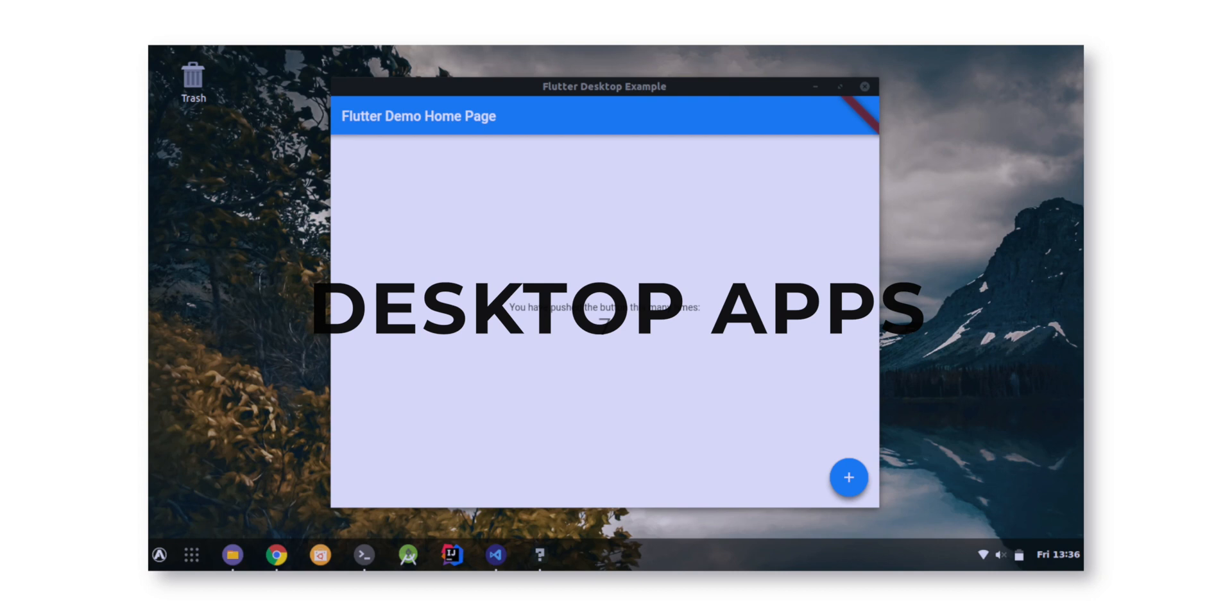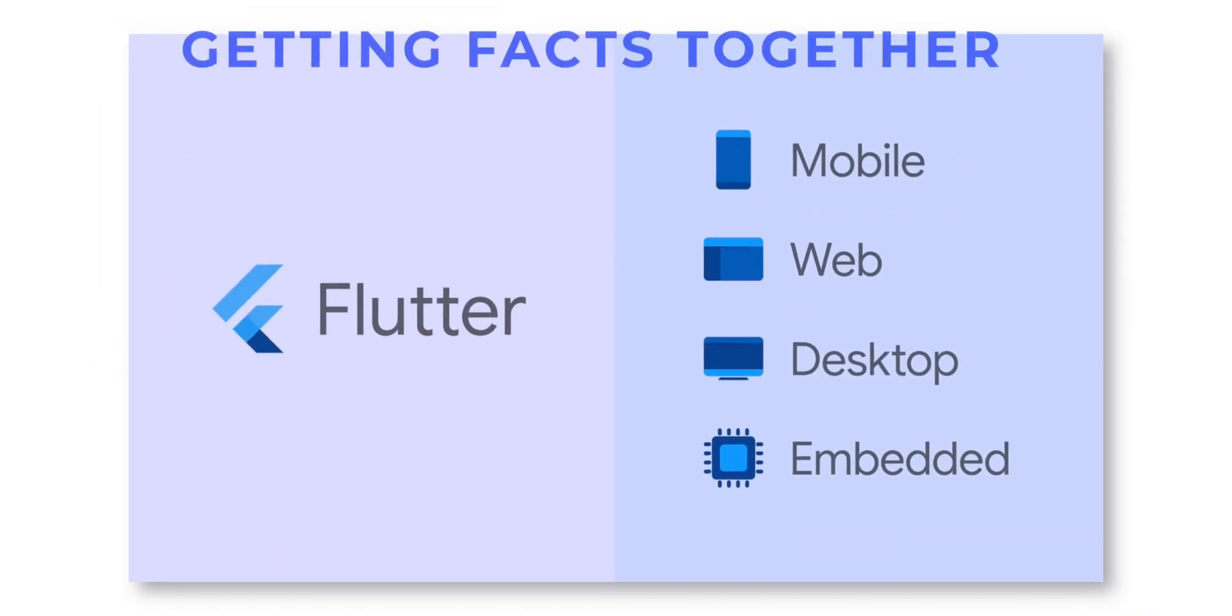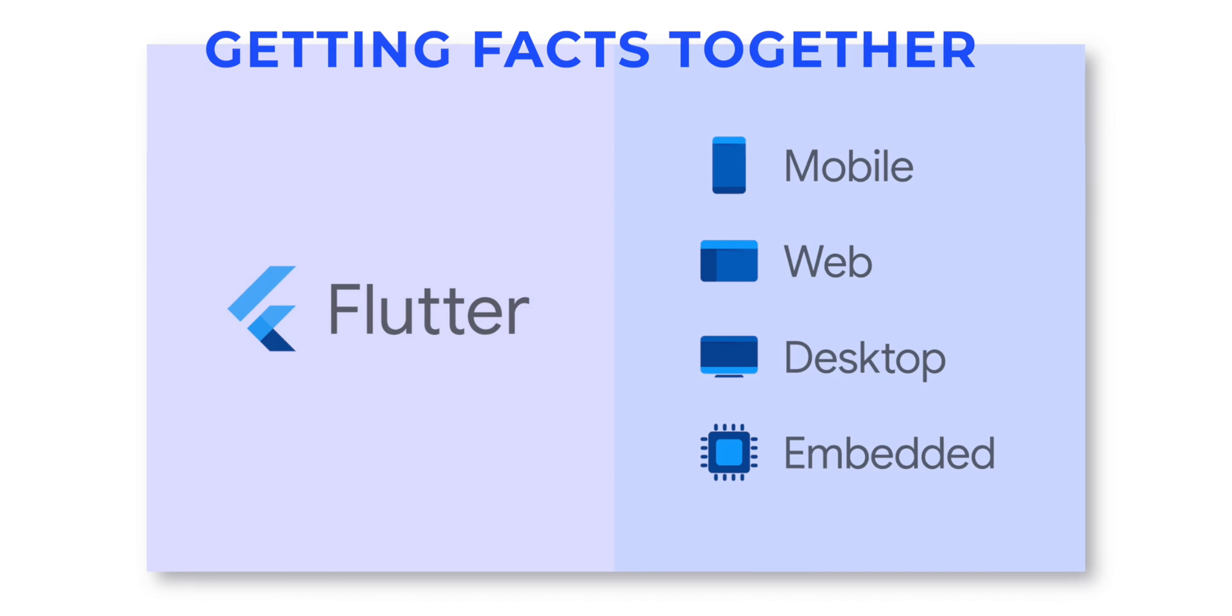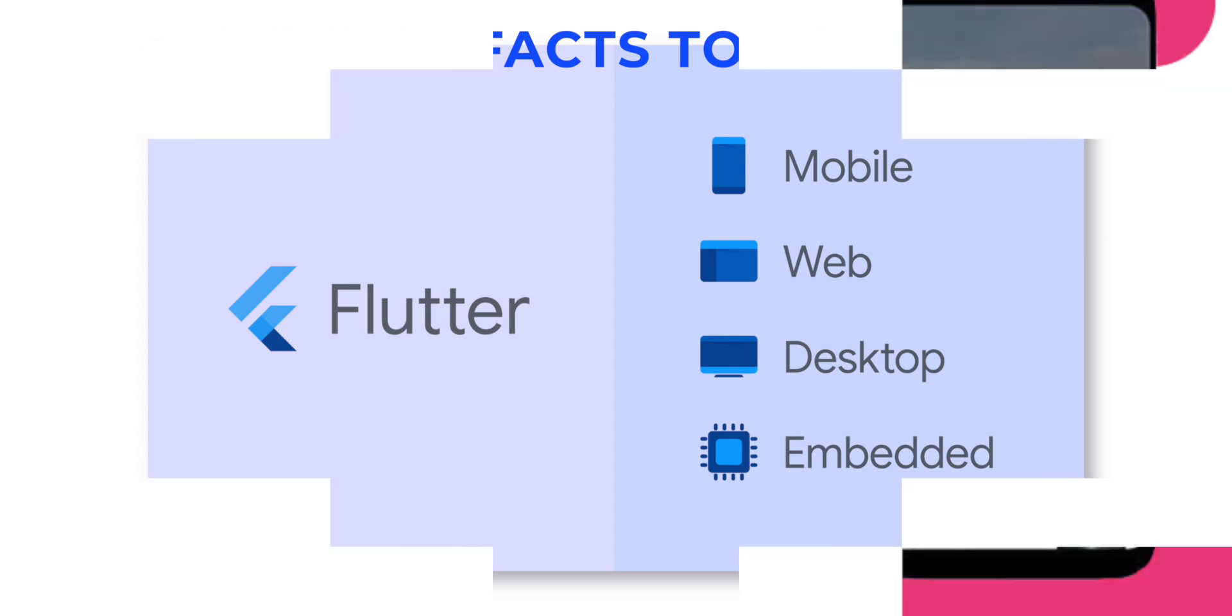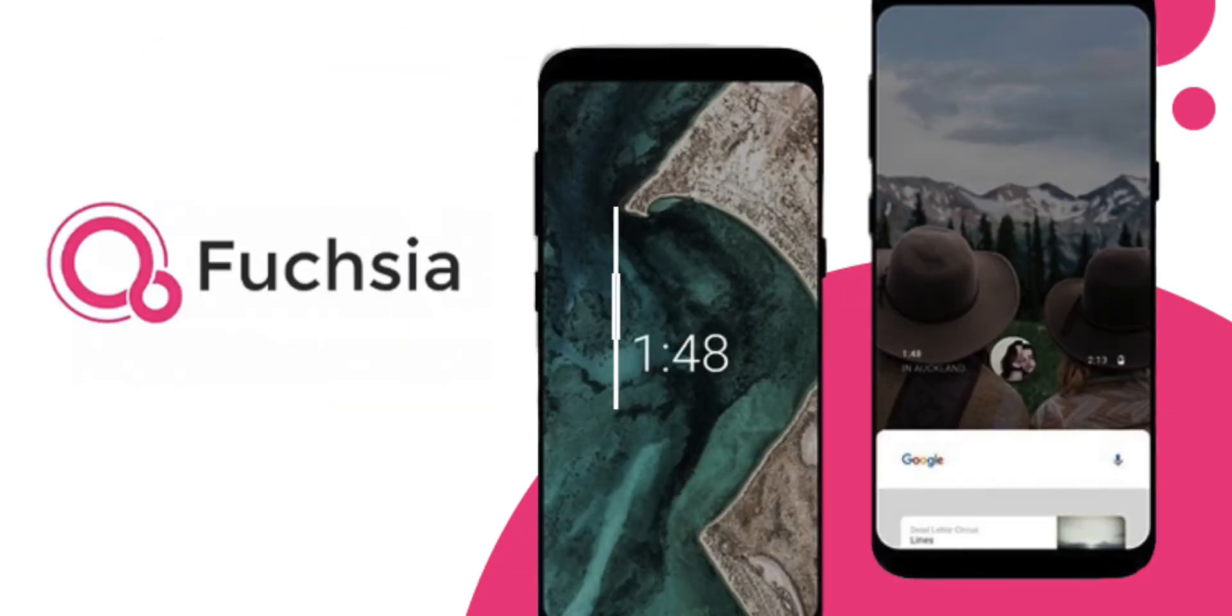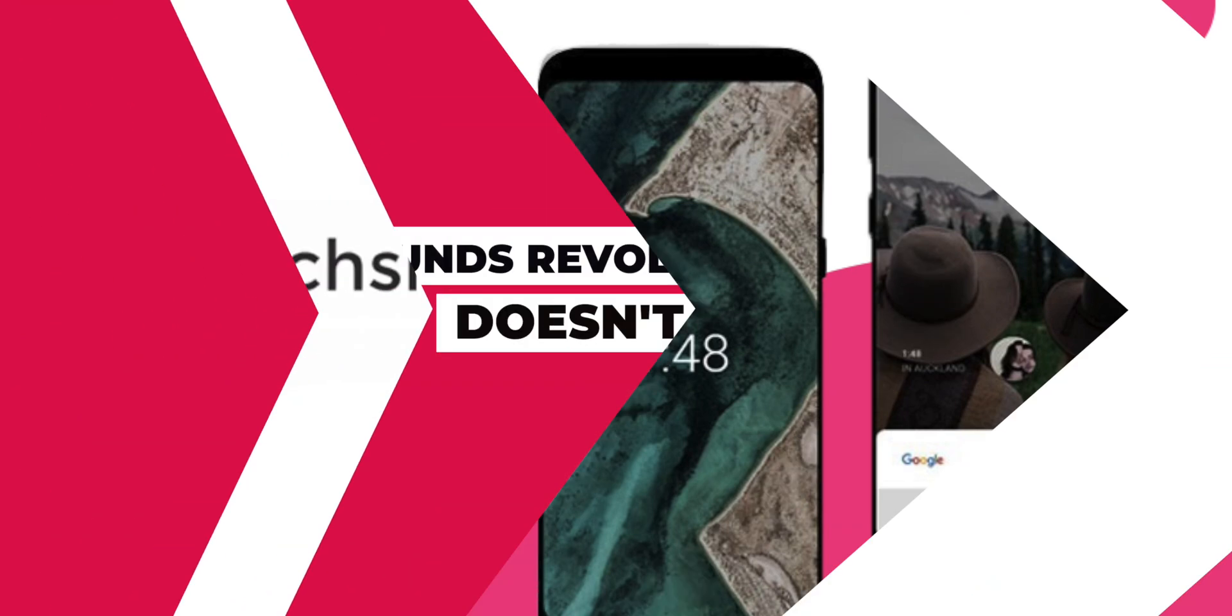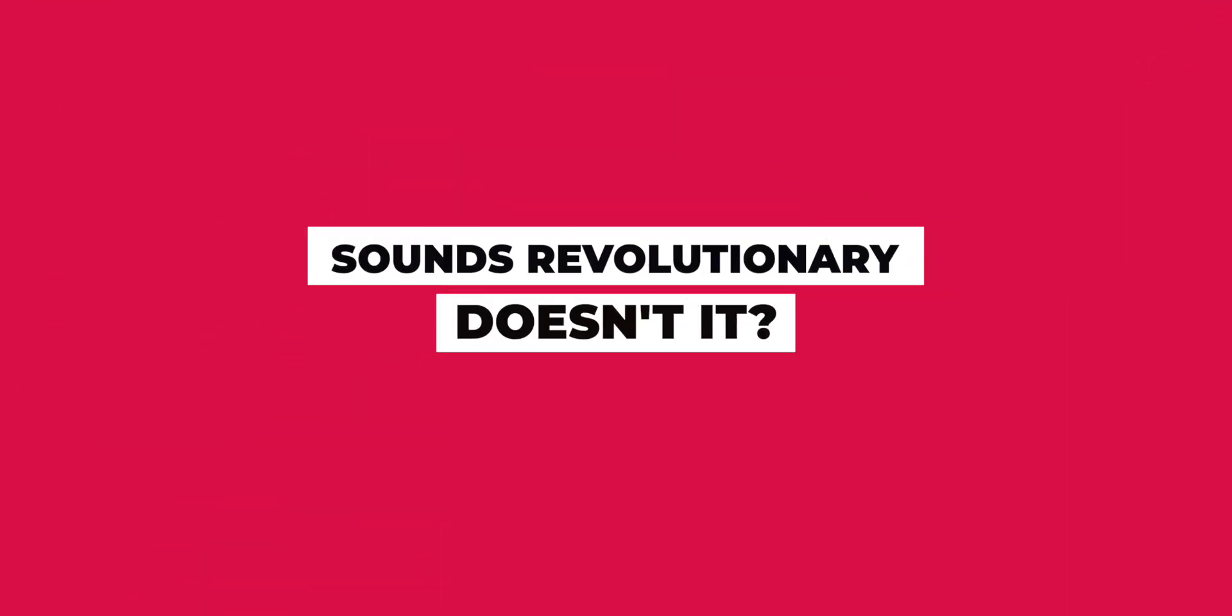So according to the facts that I have told you so far, Flutter can be used to make cross-platform mobile applications, web applications, desktop applications, and even applications for Google's upcoming operating system, Fuchsia. Sounds revolutionary, doesn't it?